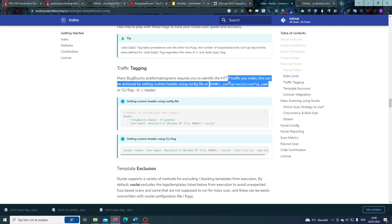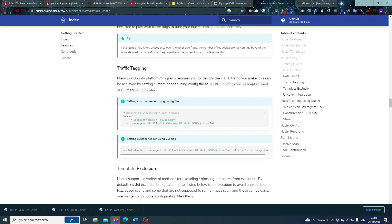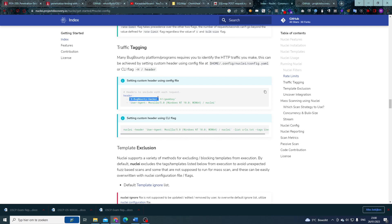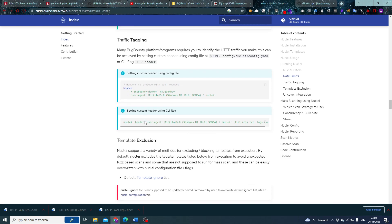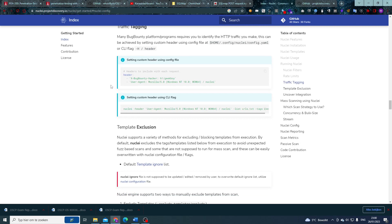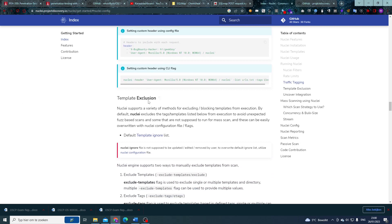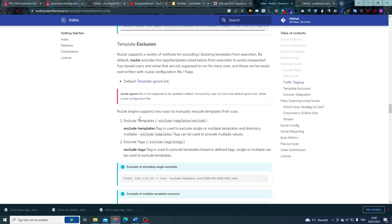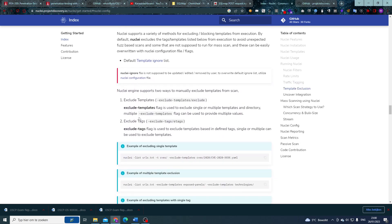But we can also include those with the header or dash H capital H status flags. Here we also have those user agent headers and we can pass along even our x-bug-bounty headers or whatever. These are important things to understand because you might be required to send a custom header with every request. Well, this is the way to do it with Nuclei.